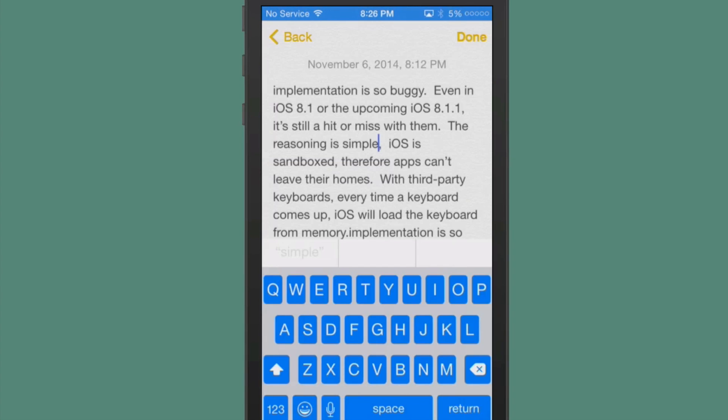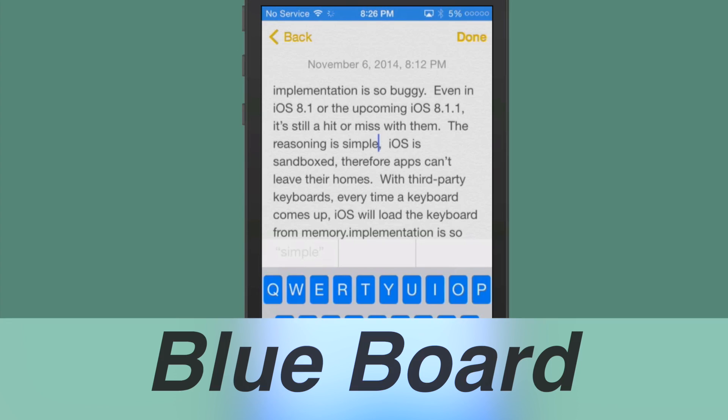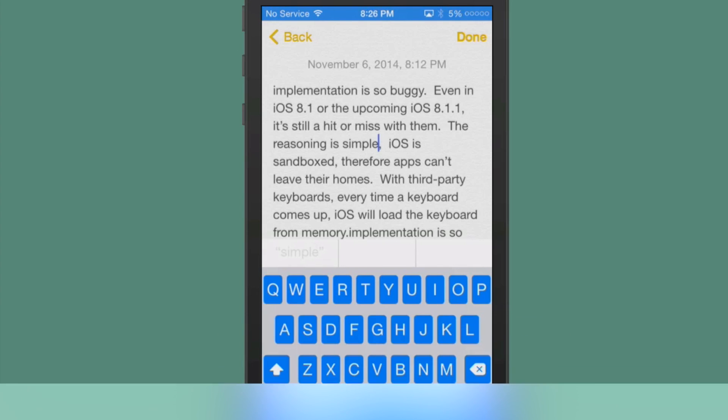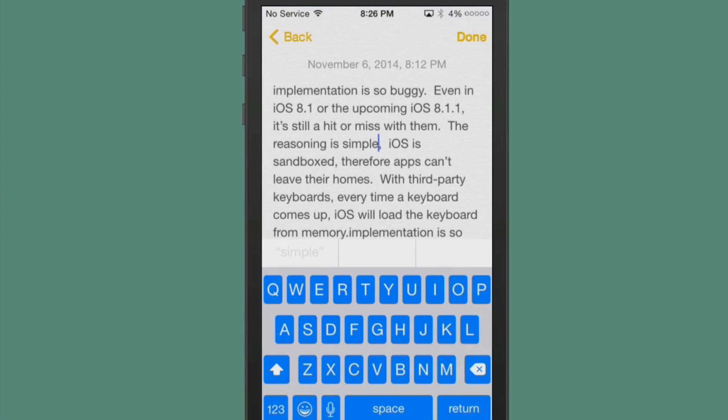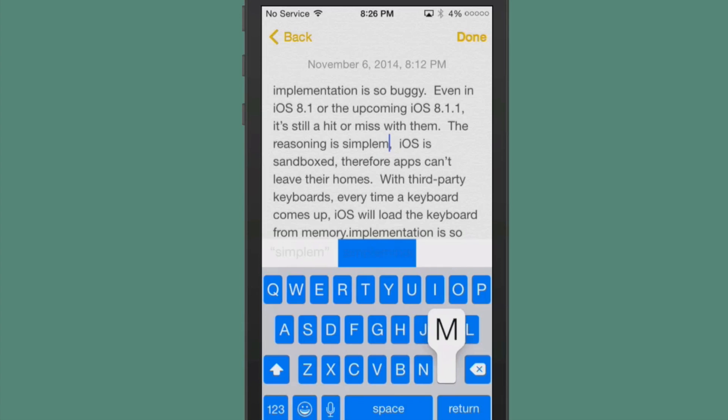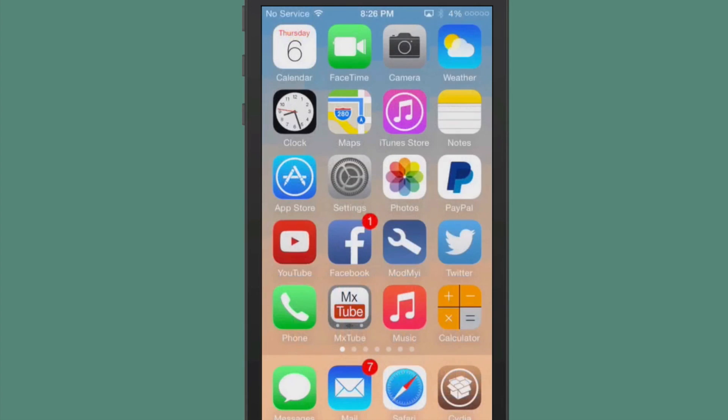This tweak is called Blueboard. Now earlier, we showed you how you can get your keyboard to look black. Personally, I think this theme looks much better. And it's a tweak called Blueboard. And it is free. And as you can see, the buttons just look really nice. So be sure and check it out.